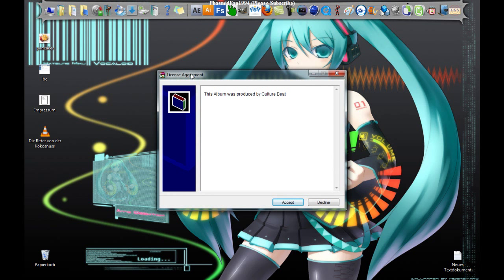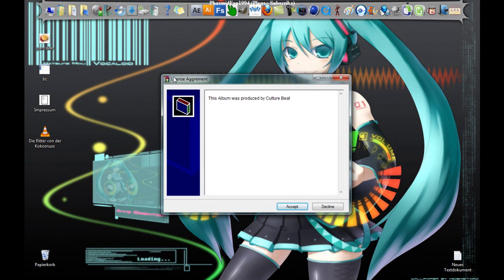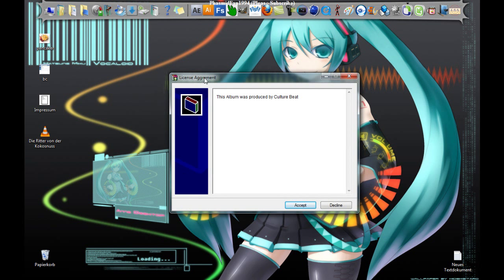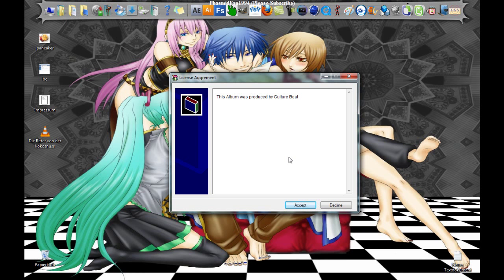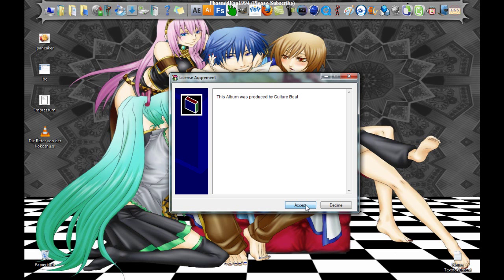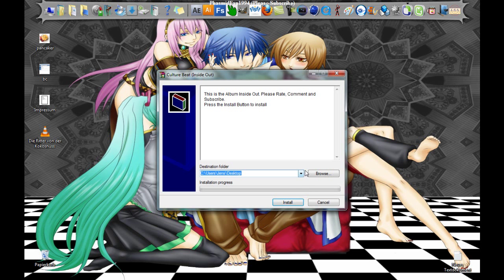You see our license agreement here. This album was produced by Culture Beat. And now click on I accept. And here, Culture Beat Inside Out. This is the album Inside Out.